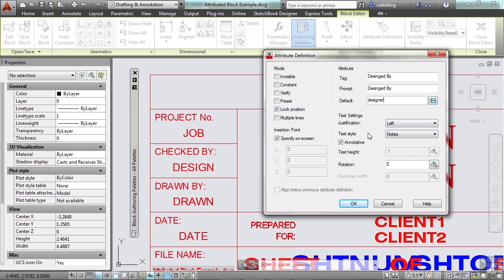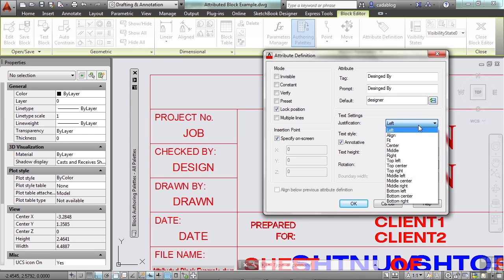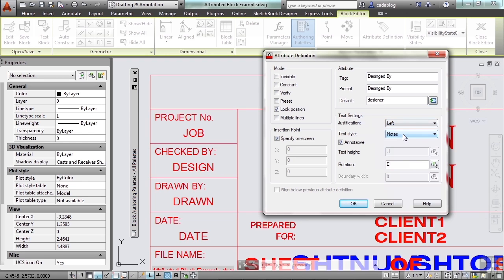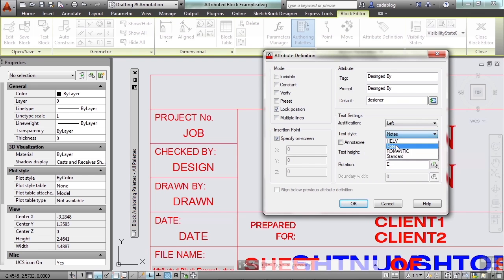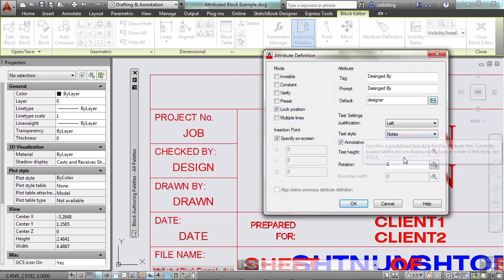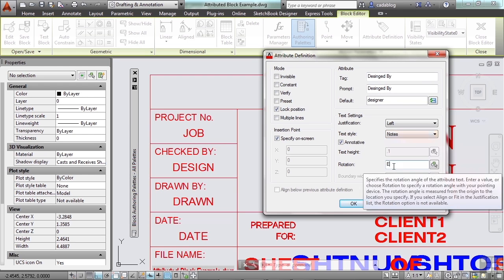Now you have different text settings. Your justifications: left, align, fit, center, etc. We'll just stick with left and the text style. Go with notes. Is it going to be annotative? Not in this case. And how high is it going to be? You know, the text height. Well, that's defined here by our text style, so we don't have any control over that. You can even have it rotated.